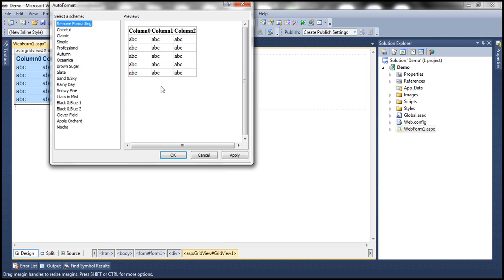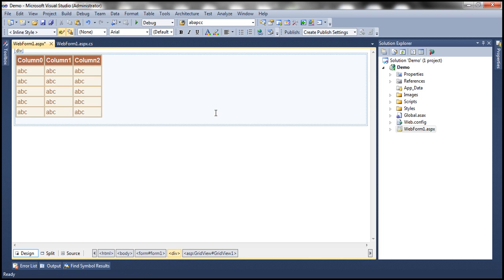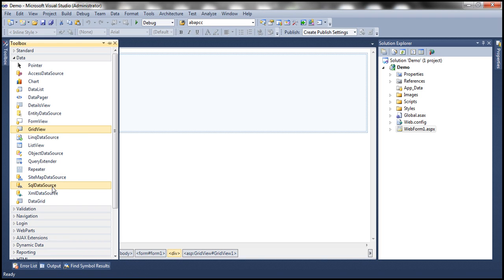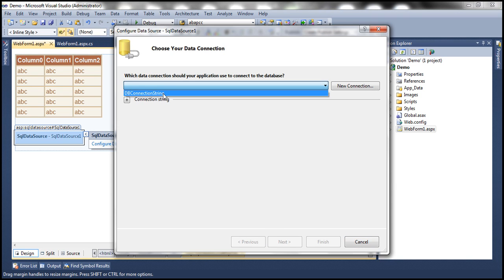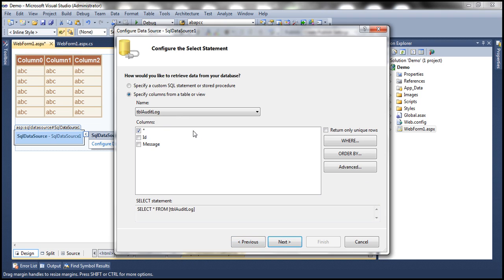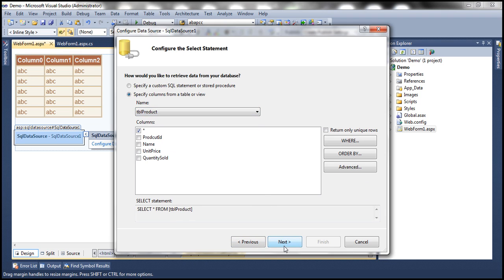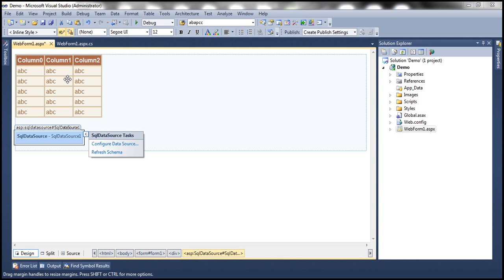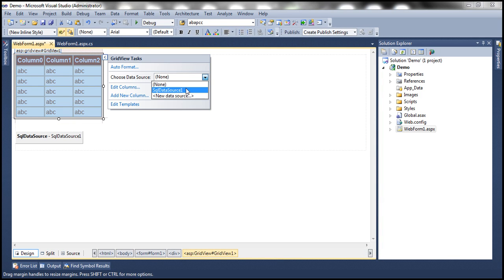Let's auto-format that and choose the Brown Trigger scheme. Now let's drag and drop a SQL data source control and configure it. Let's select our connection string from the web.config file, click Next, select the TBL_Product table, click Next, test the query, and finish. Now let's associate that SQL data source control with the GridView control.